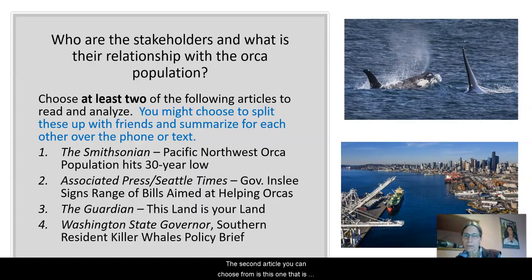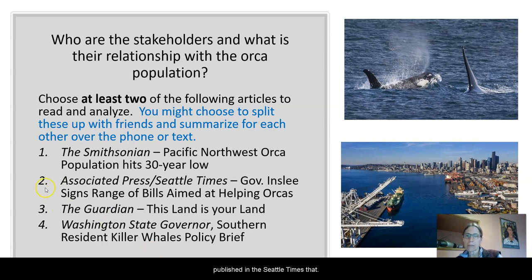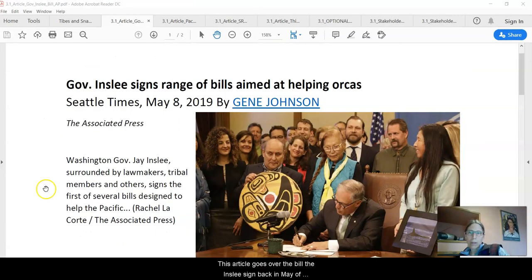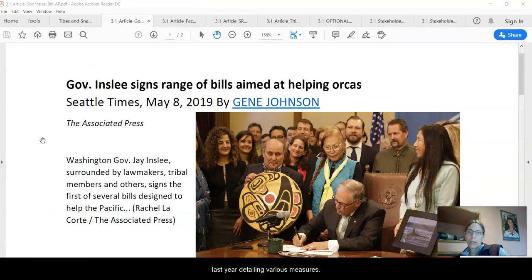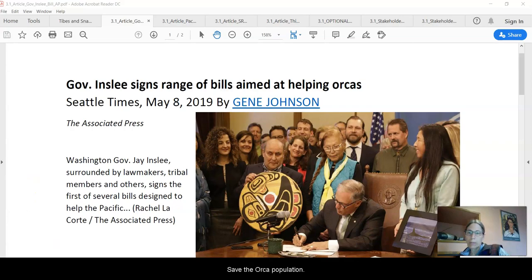The second article is published in the Seattle Times and goes over a bill that was signed by Governor Inslee back in May of last year, detailing various measures to try to save the orca population.